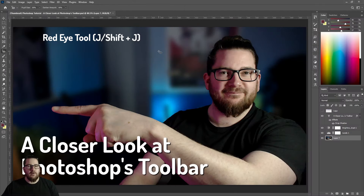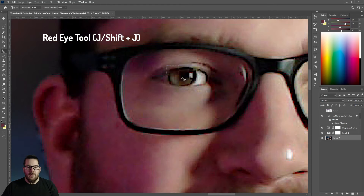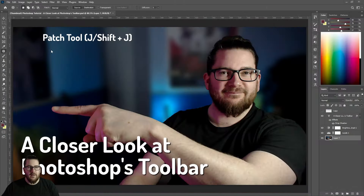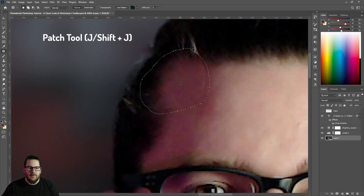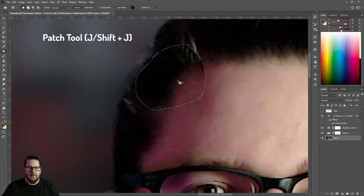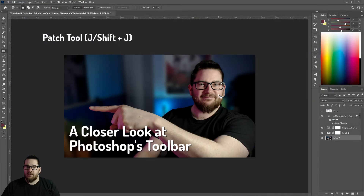Next up we'll have a look at the red eye tool. If you take a picture of someone and their pupils are red, this is a great tool for that. You just zoom in on the eye and then highlight it. On the same tool space we have the patch tool, which can be used for sorting out a wonky hairline. Weird, but you might need it.